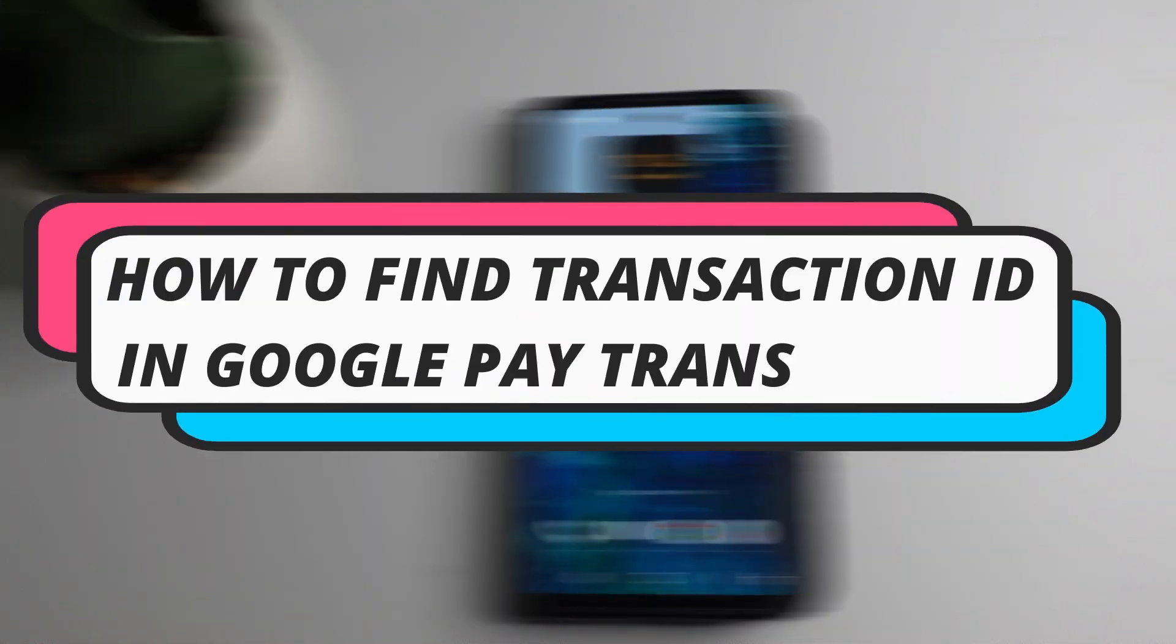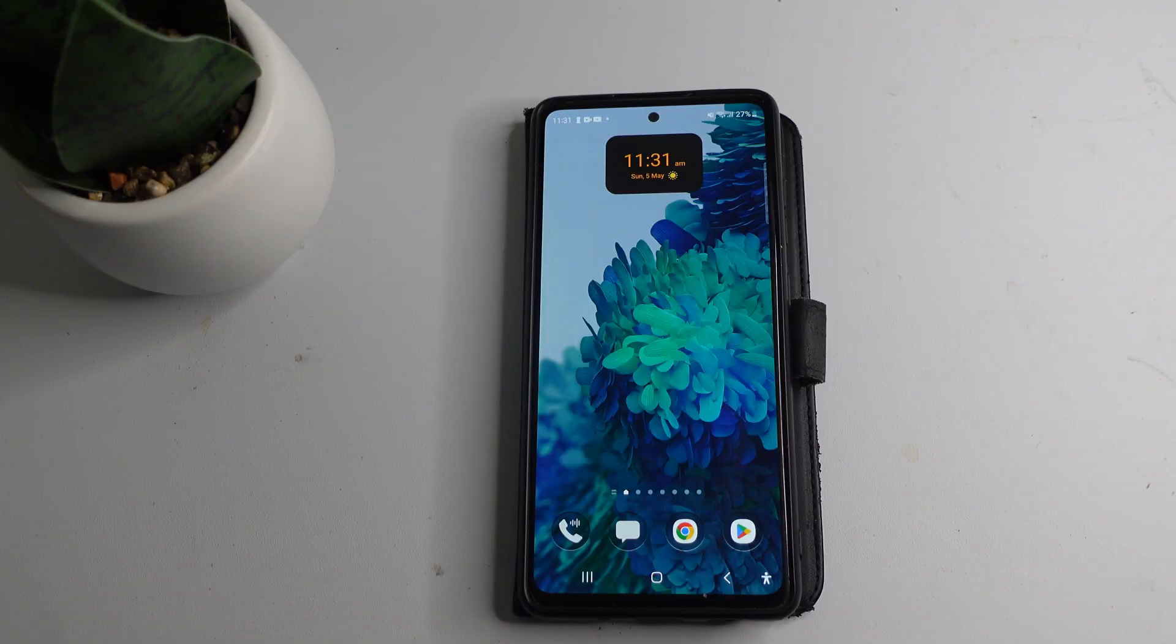In this video I will show you how to find transaction ID in Google Pay transaction. So let's jump straight into it.